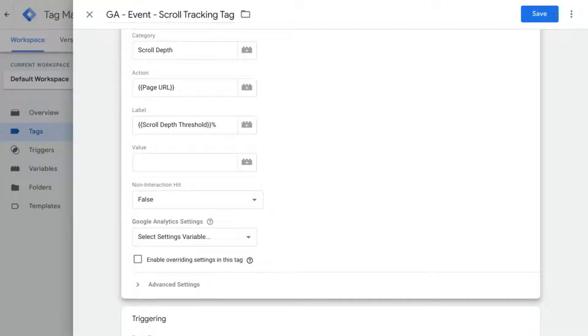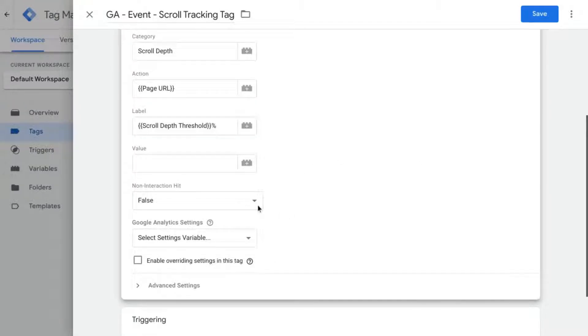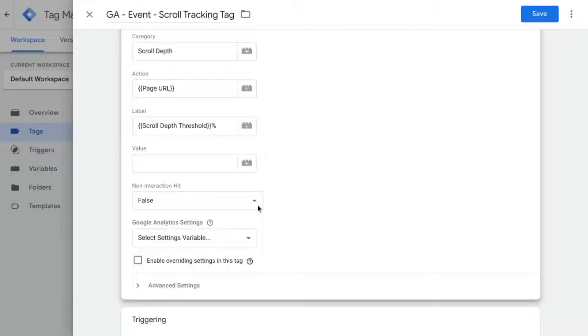If you have a content site, you can use scroll tracking and keep this non-interaction hit field set to false. That way your bounce rate metric will speak more accurately to the engagement of the users.